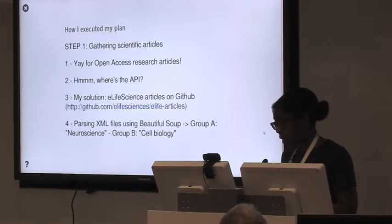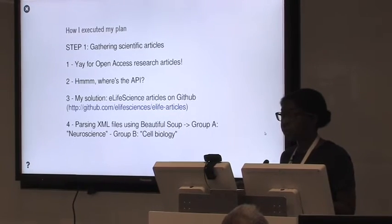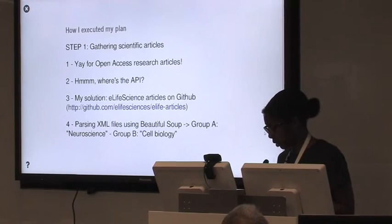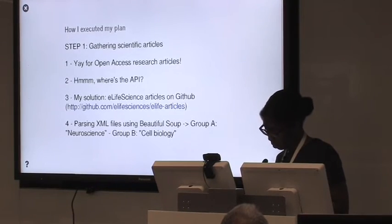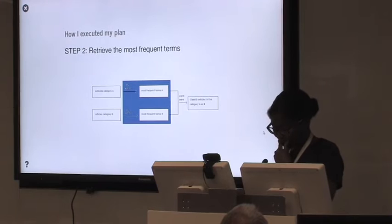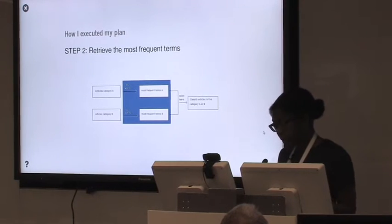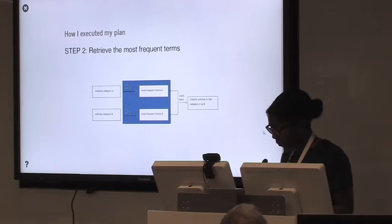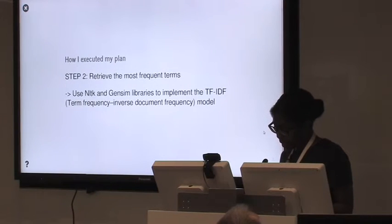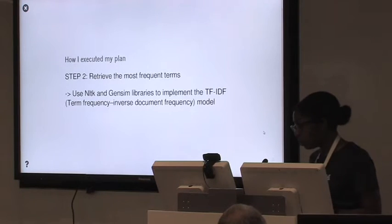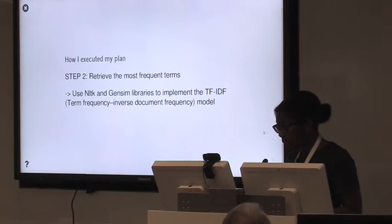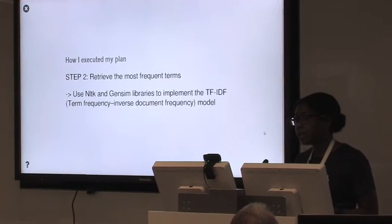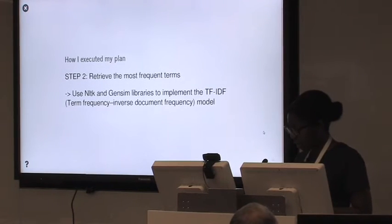So how did I plan to execute this project? And here's a chart to explain my idea. So I will have an article from one category that I'm calling A and another one called B. And using NLP, I was thinking I will get the most frequent terms in these different categories. And then using machine learning, supervised machine learning, I will be able to build a classifier.